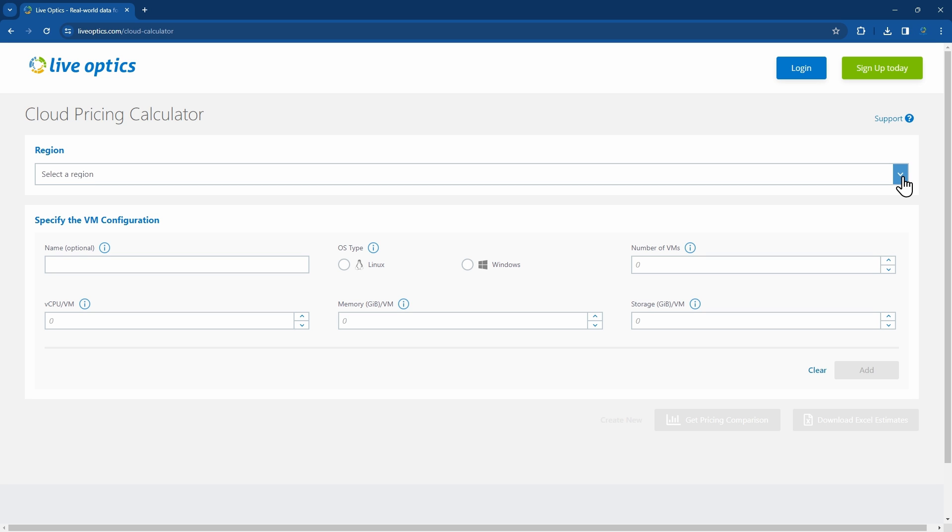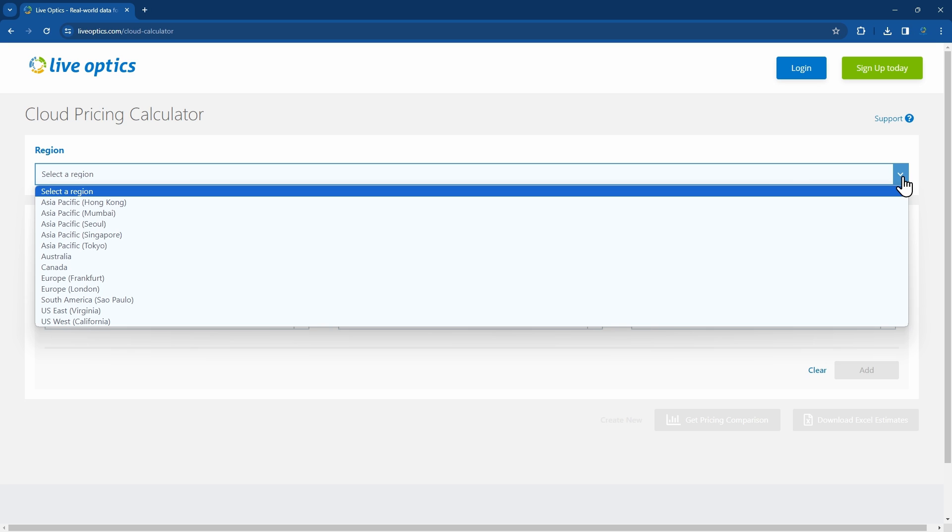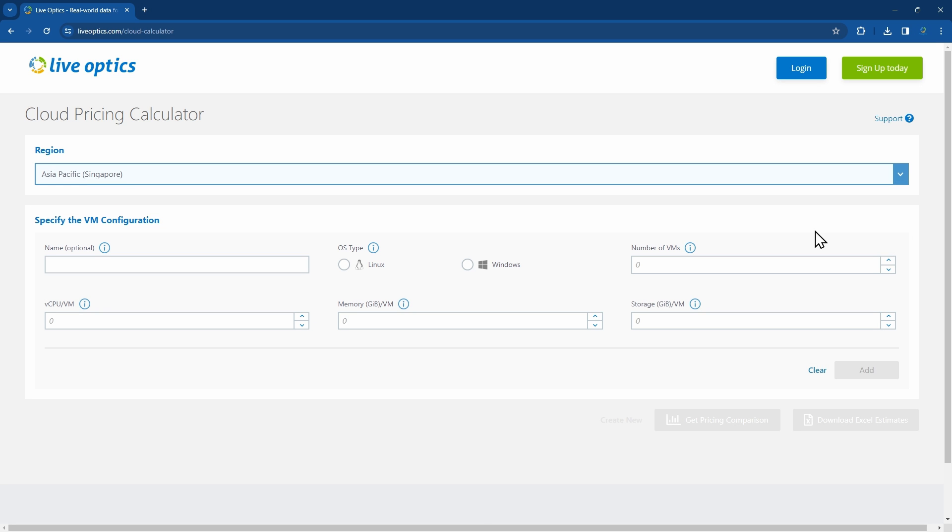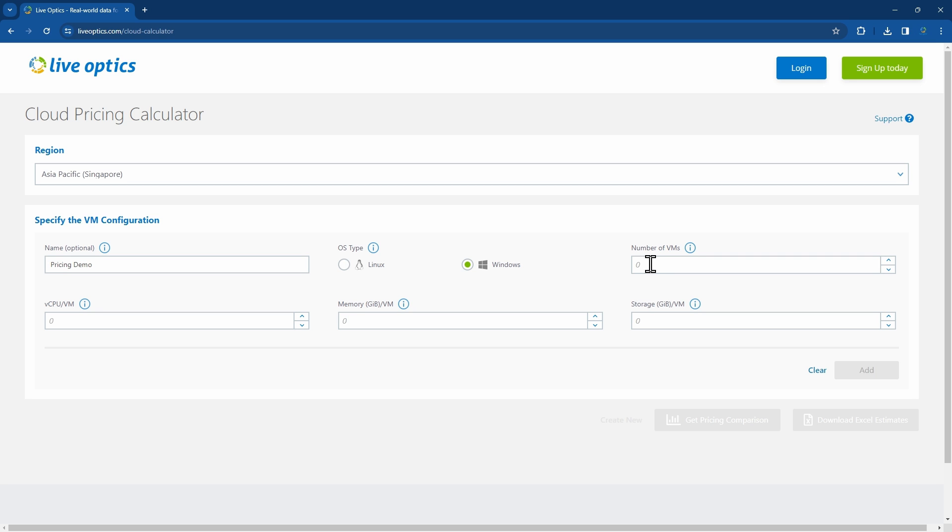For the region, we'll select Asia Pacific, Singapore, which is the same as what we selected in the Live Optics project. Let's give this scenario a name. We'll just choose Windows for the OS type for now, and specify an estimated number for the VM quantity.